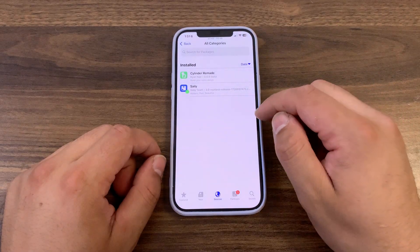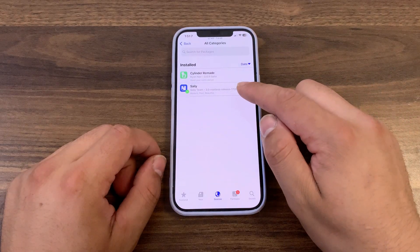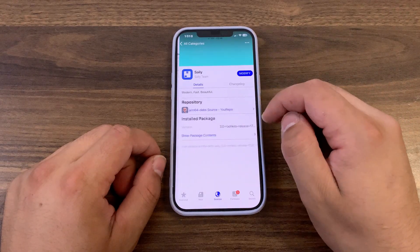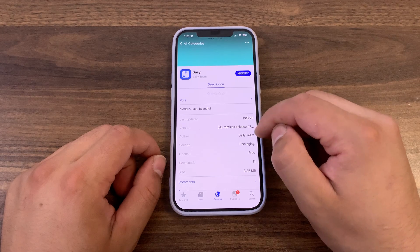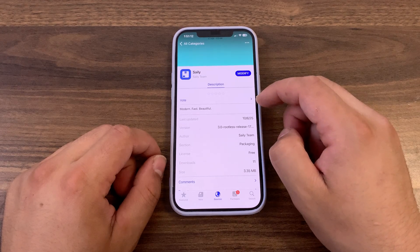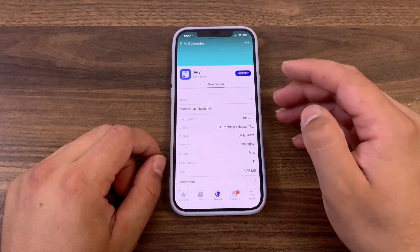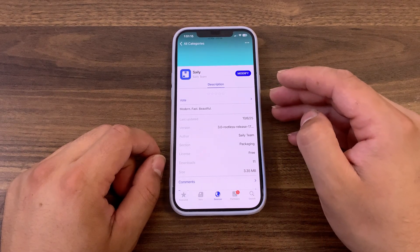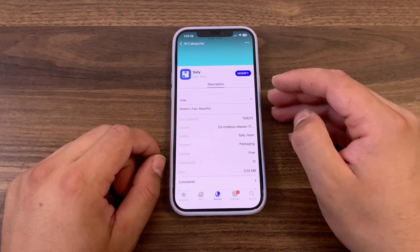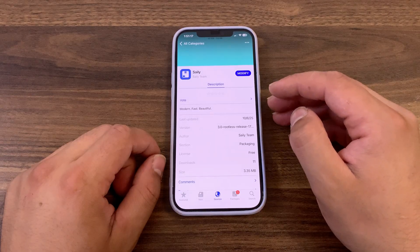And as you see, this is it. Cellu Package Manager, as I said, is more than just a tool to install tweaks. It's a testament to modern software design, user-centric philosophy, and raw performance.